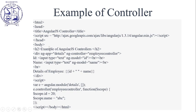Next, this is an example of the controller. We are adding the script for AngularJS. We have a div with ng-app directive. The app name is 'details'.